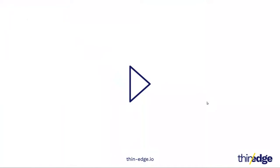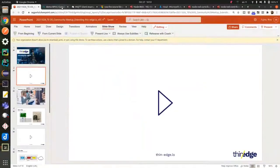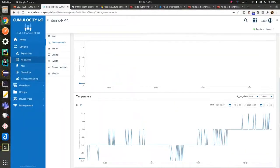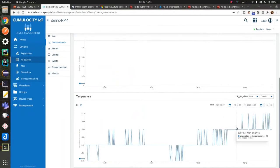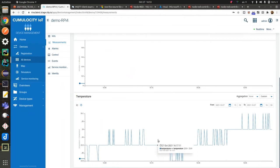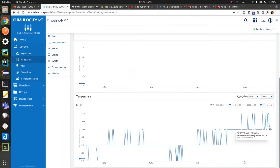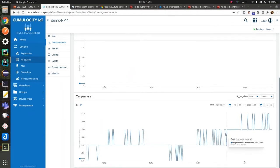Before I dive into the two examples, I'd like to show you my Cumulocity tenant first. I have one device connecting to Cumulocity IoT, and you can see the device is sending temperature data periodically.